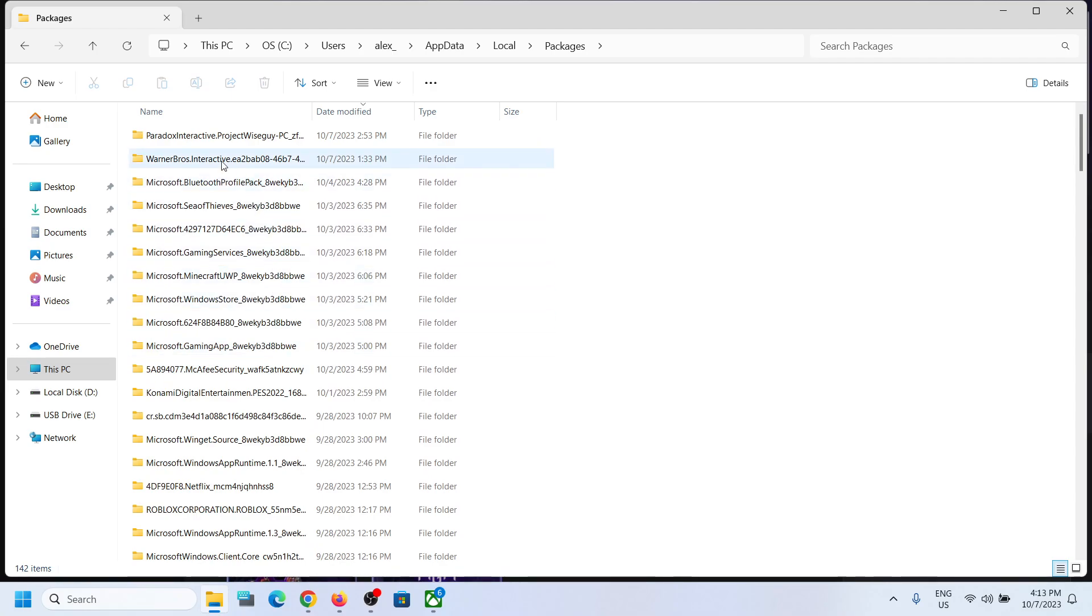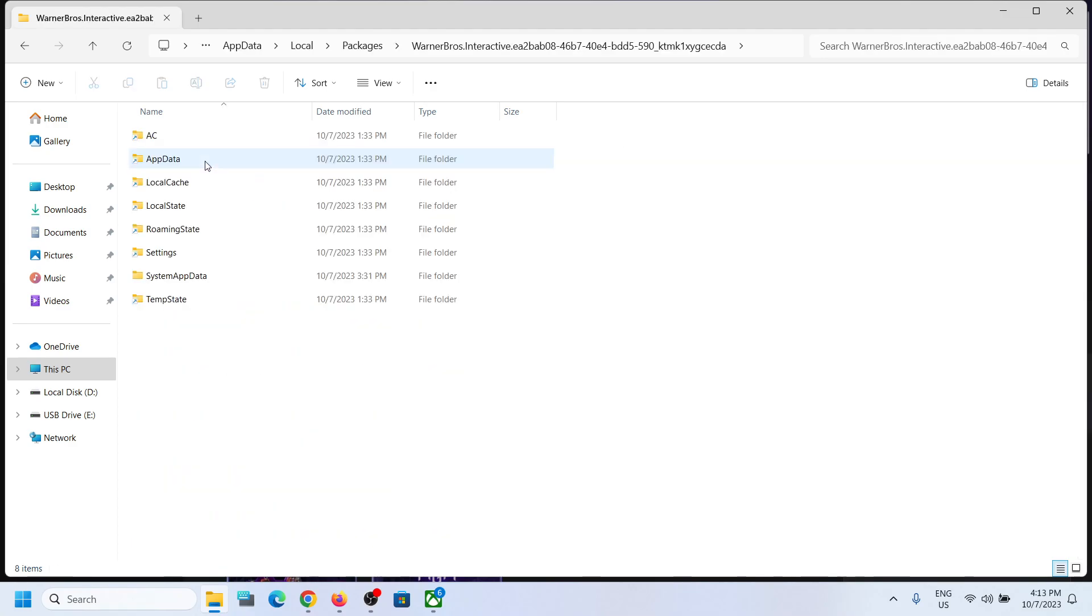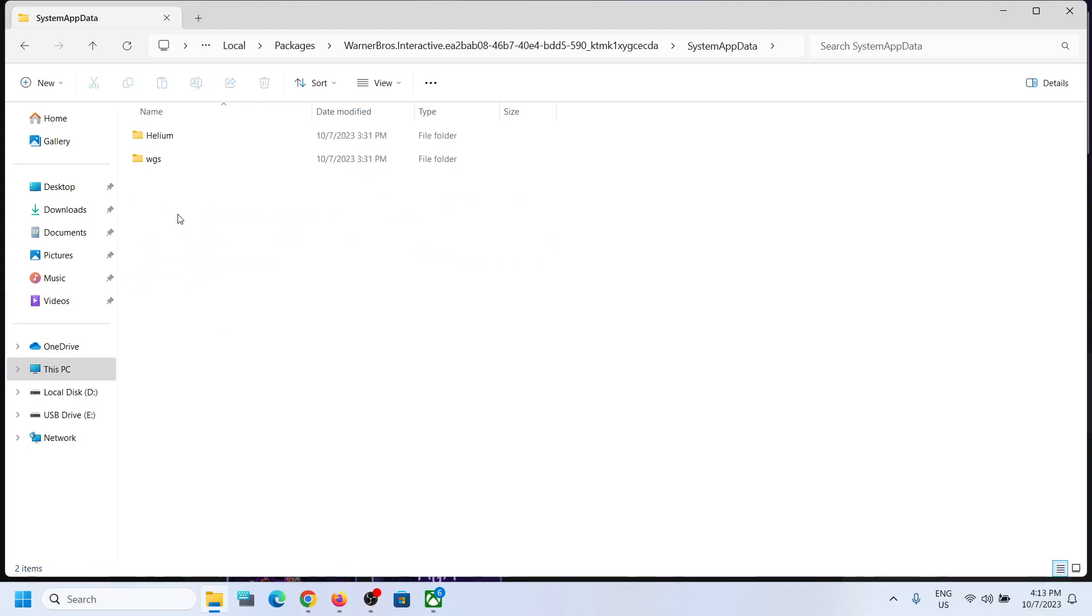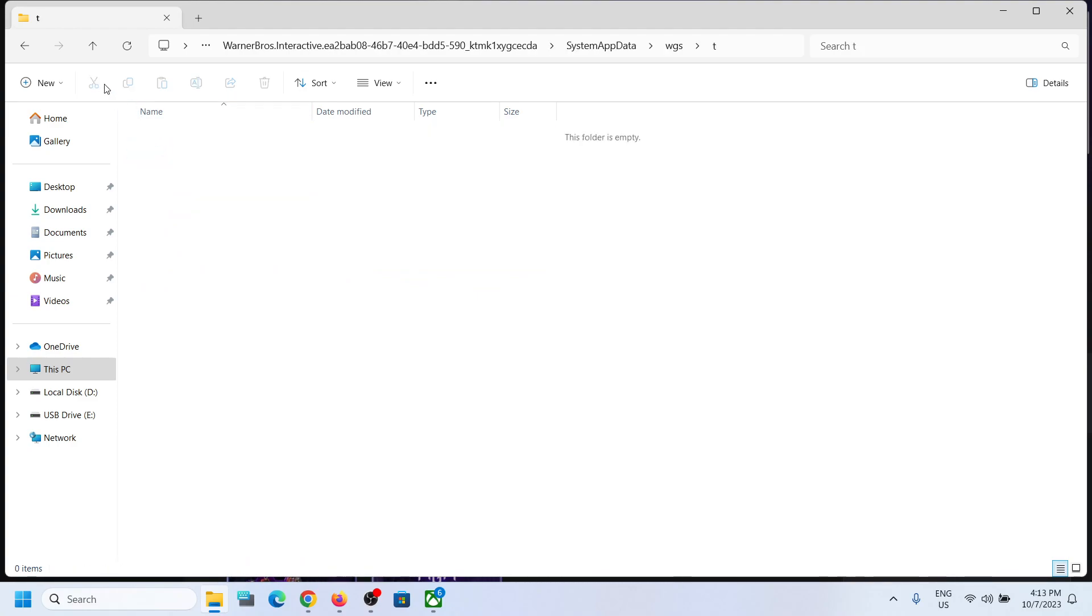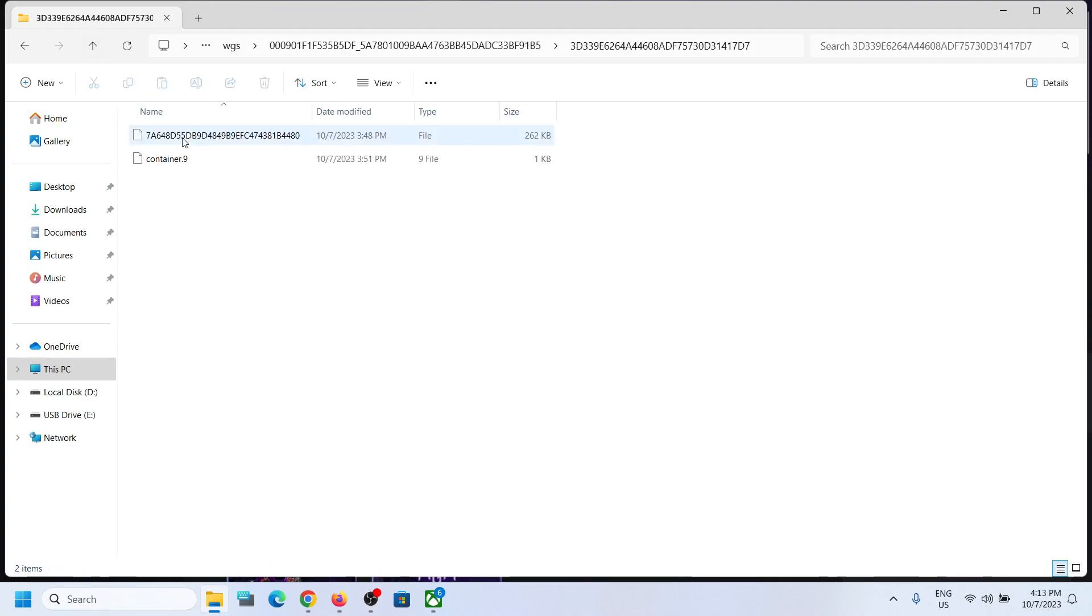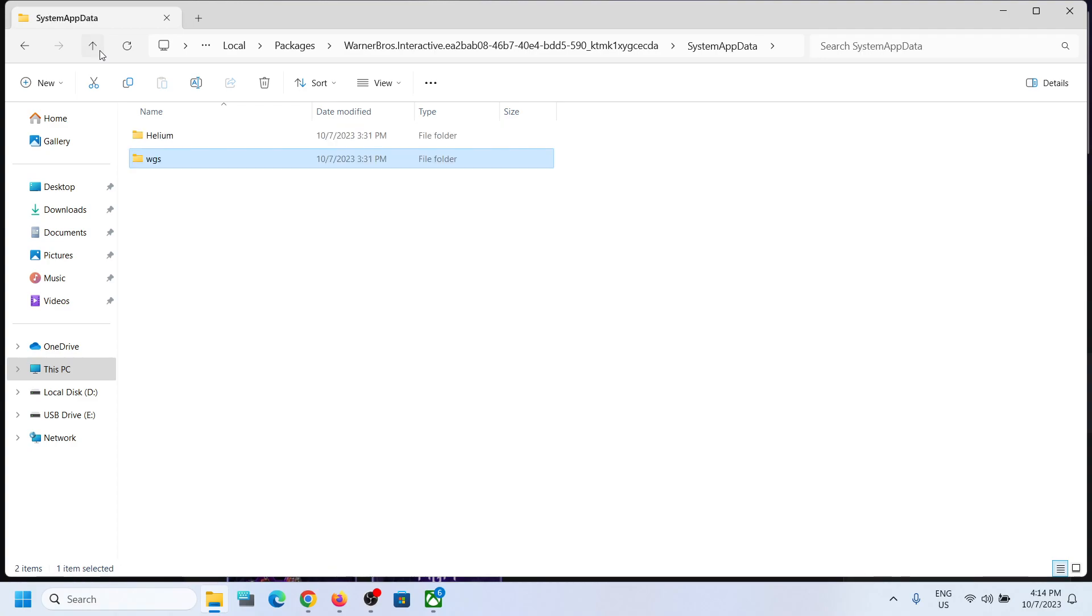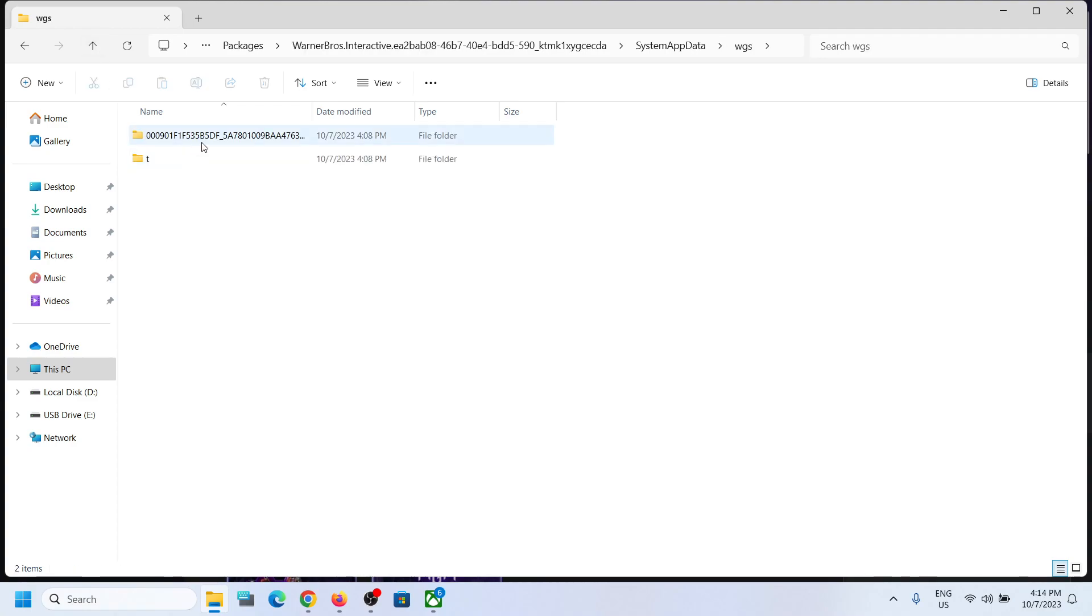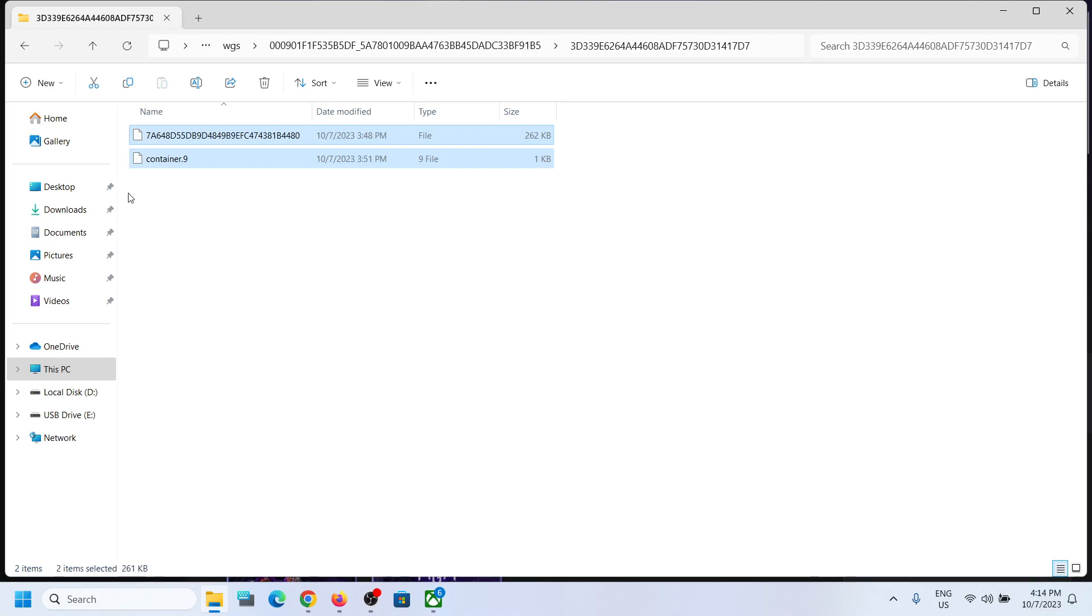And over here find Warner Brothers Interactive folder. Open this folder and then open this SystemAppData. Open this WGS folder and you can open this folder and check. So you might find the save game files over here in case of Game Pass user. WGS, then open this. This may be a save game file.